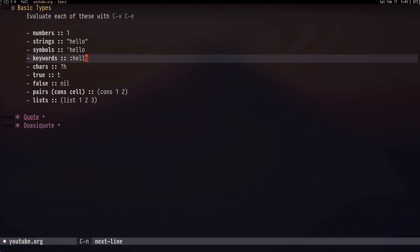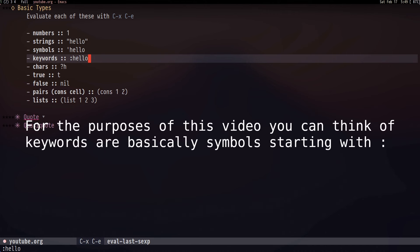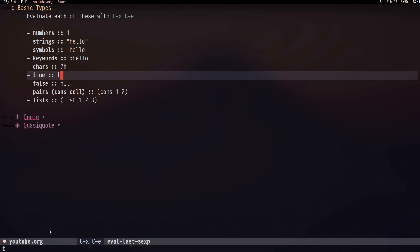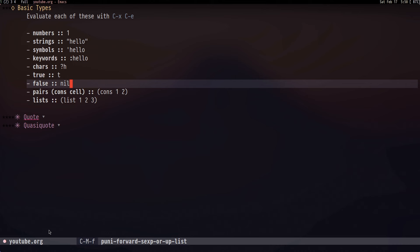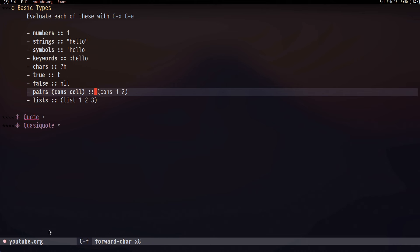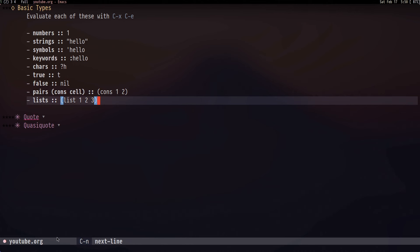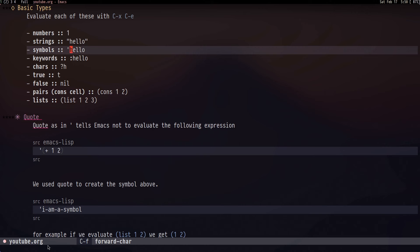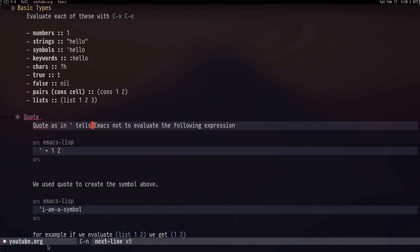Now let's get into the basic types of Emacs Lisp — I'll be evaluating all of these with Ctrl+X Ctrl+E. We have numbers, strings, symbols, and keywords which all evaluate as you'd expect. We have characters, which when evaluated actually just turn into numbers since this is just a shorthand for integers. We have 'true' represented by 't' and 'false' represented by 'nil'. Then we have pairs, also known as cons cells, which give us a pair like (1 . 2), and lists which give us something like (1 2 3).